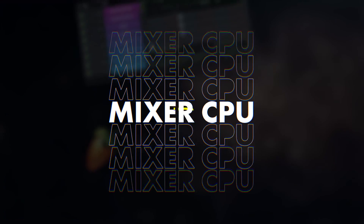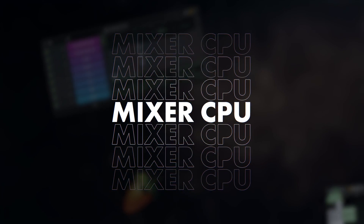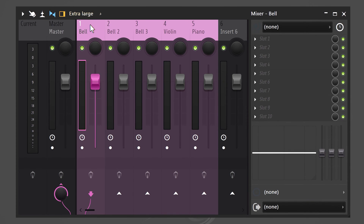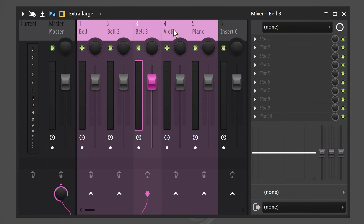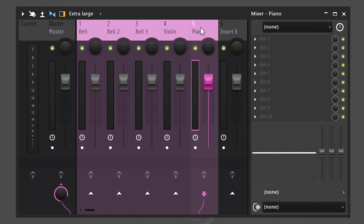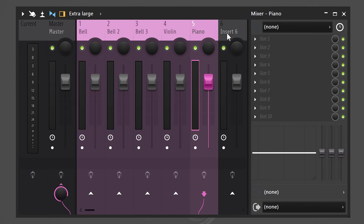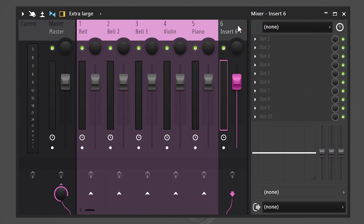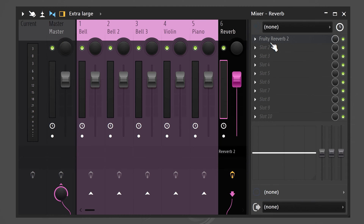That is awesome. Trick number three: minimizing mixer CPU. Let's say we have five instruments and we want to put reverb on each one. Don't put reverb on them individually — this way FL Studio has to load five effects at the same time. Instead, use another mixer track and add the reverb effect to that one.